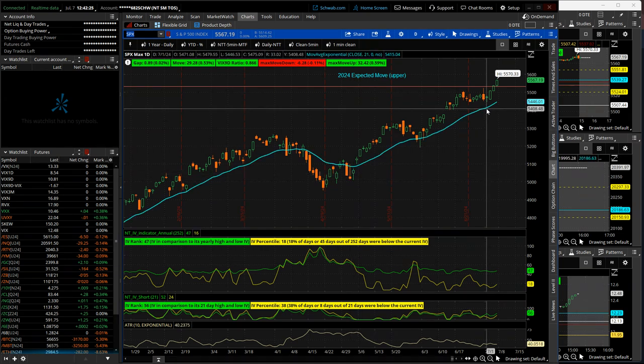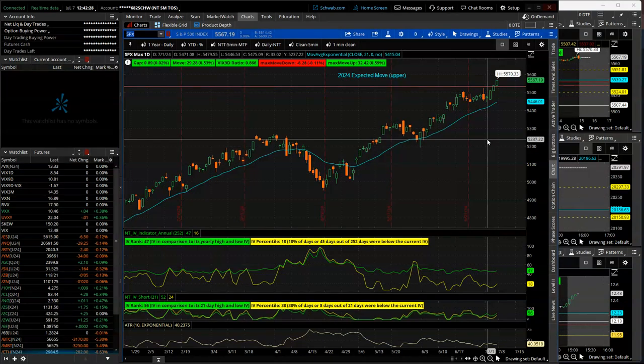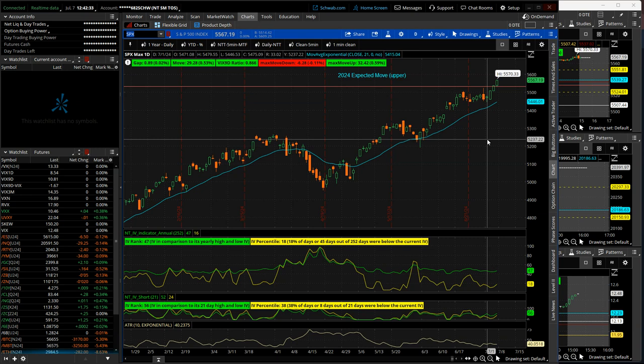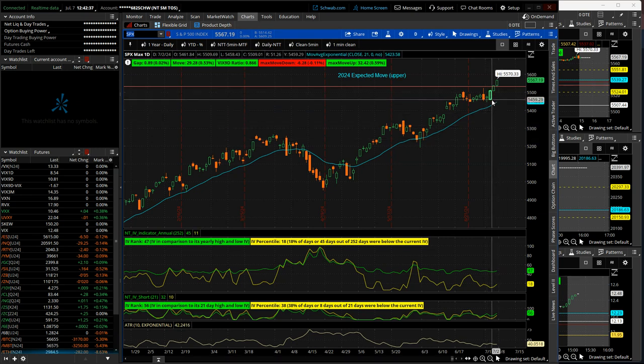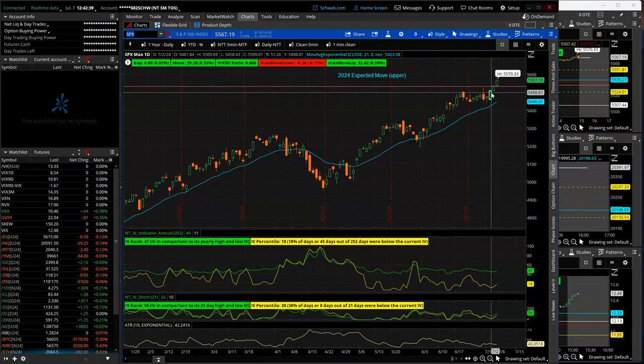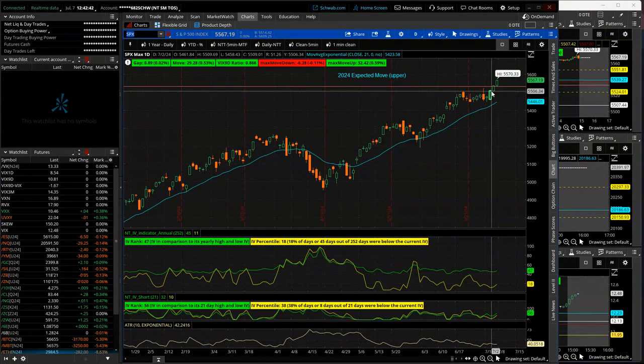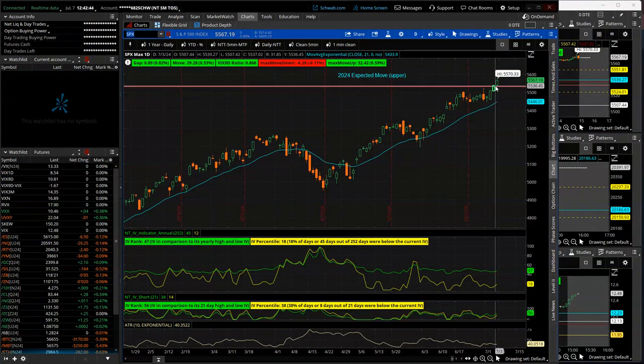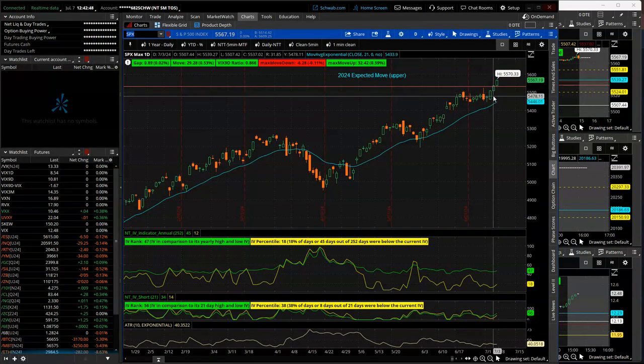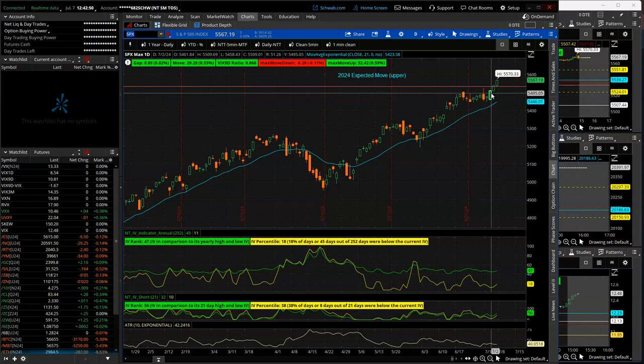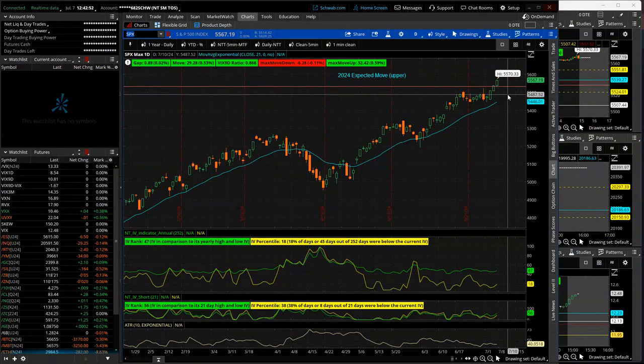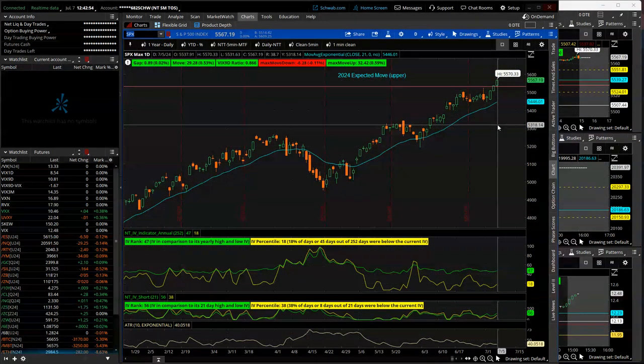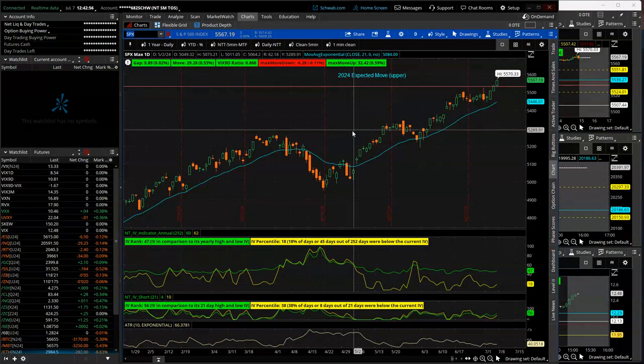So SPX, of course the market was closed half day on Wednesday, closed all day Thursday, and then Friday low volume, but did not keep the S&P from crushing through new all-time highs. In fact, every session, Tuesday, half day Wednesday, and then Friday, just massive moves that blew through the expected move for the day and closed at their highs. New all-time high, 5,570.33 in SPX.